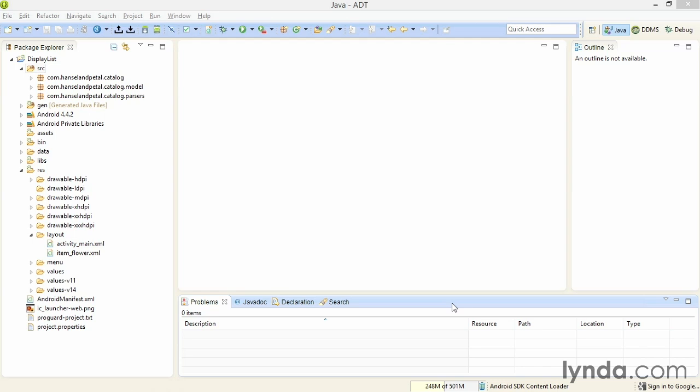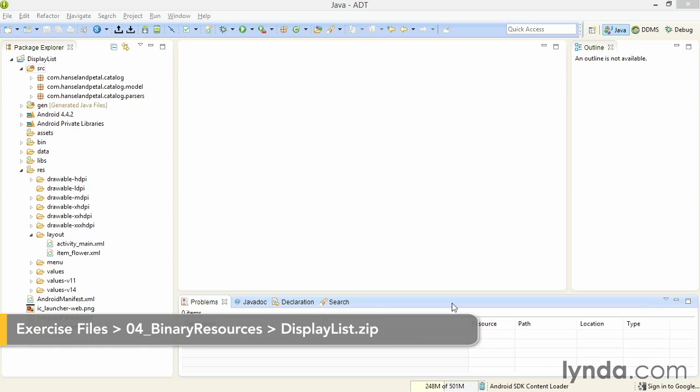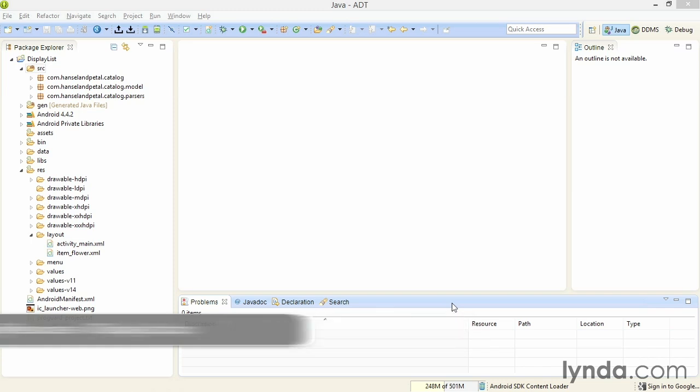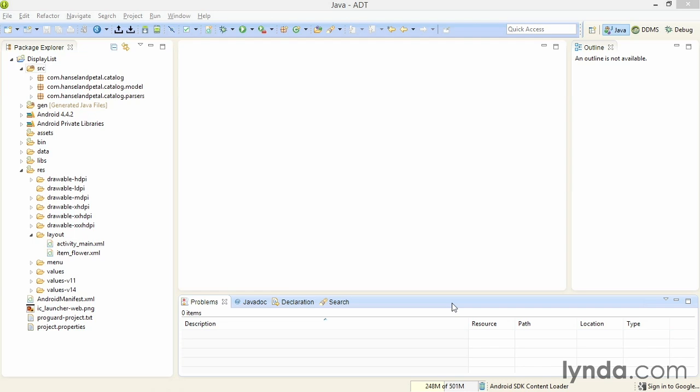Before continuing with web service integration, I'm going to change this project so that instead of displaying simple text, it uses a list. I'm working in a new version of the project called display list where I've already made some code changes and added one asset.